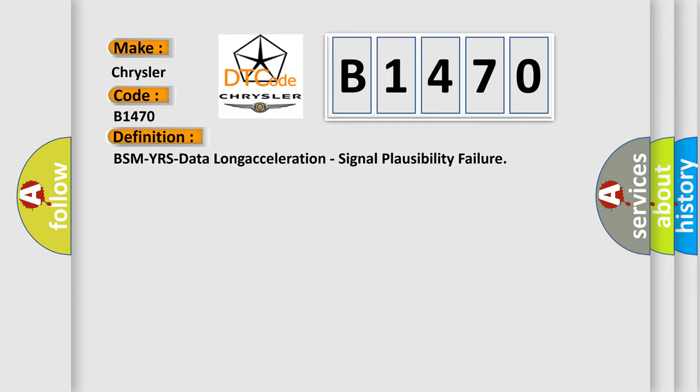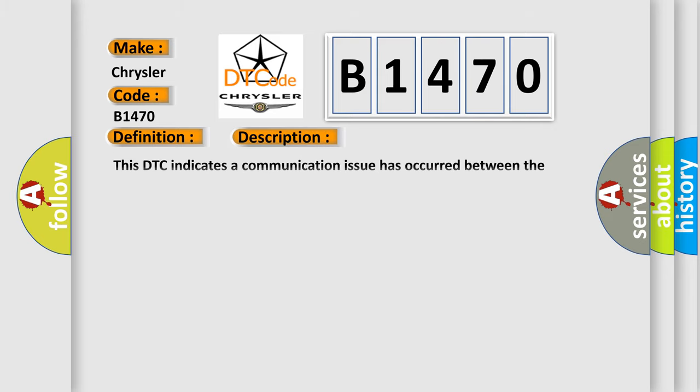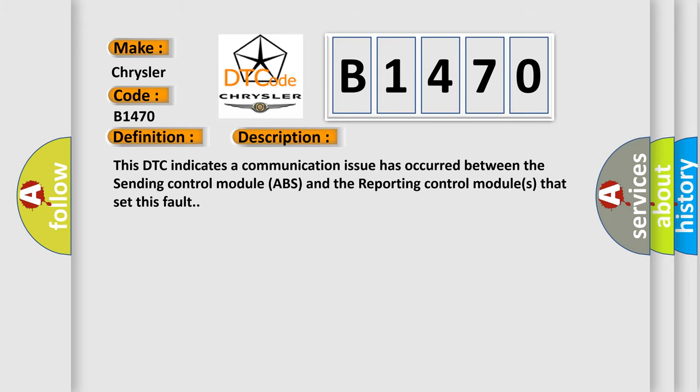The basic definition is: BSMYRS Data Long Acceleration Signal Plausibility Failure. And now this is a short description of this DTC code. This DTC indicates a communication issue has occurred between the sending control module ABS and the reporting control modules that set this fault.